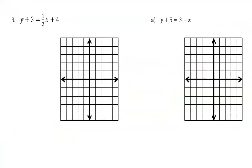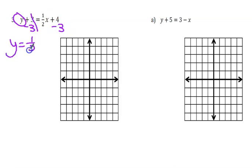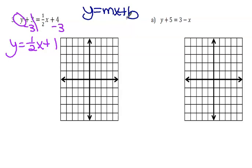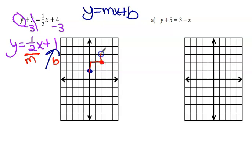Number three: getting y by itself — I subtract 3 from both sides, combine it with the 4, and I have y equals one-half x plus 1. So y equals mx plus b: my y-intercept is 1, that's my starting point. My slope is one-half, so I rise 1 and run to the right 2 — rise 1, run right 2. The opposite direction is down and left, but from left to right we are going uphill because it's a positive slope.